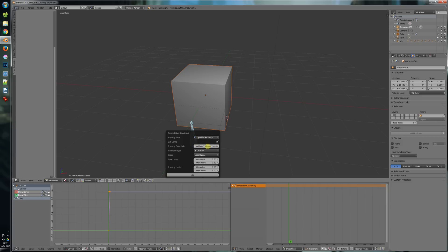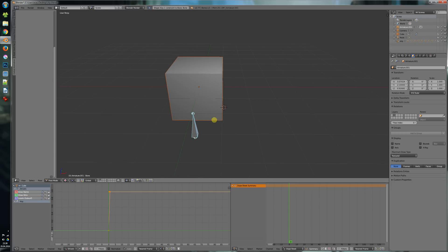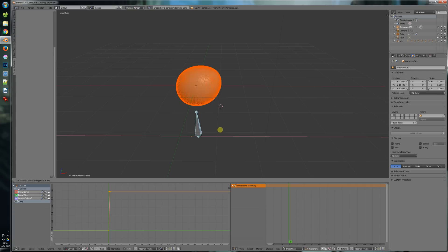The path is set and we can now also say what are the min and max values for that property. So min value is 0 and the max value will be 6 for the subsurf modifier. Press OK and now we can drive this very easy.